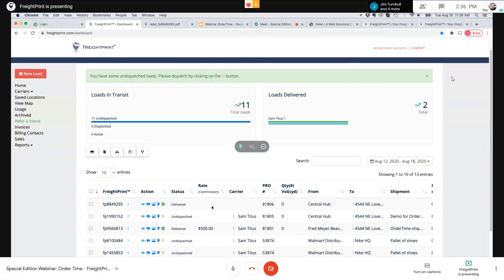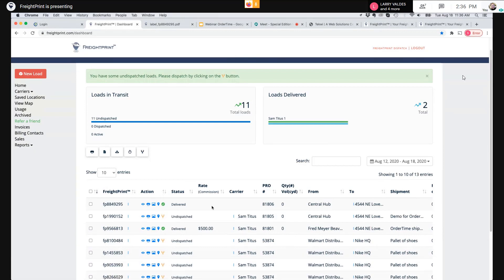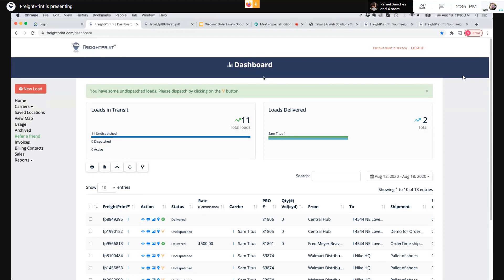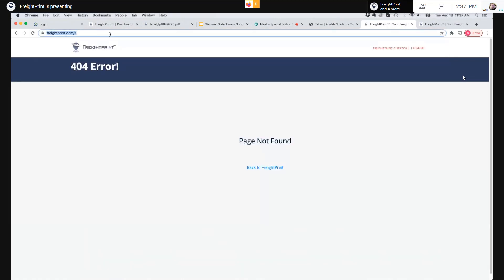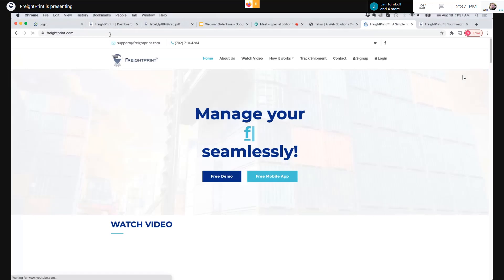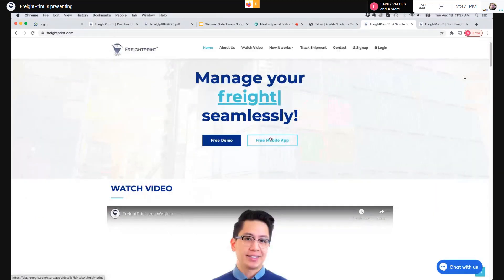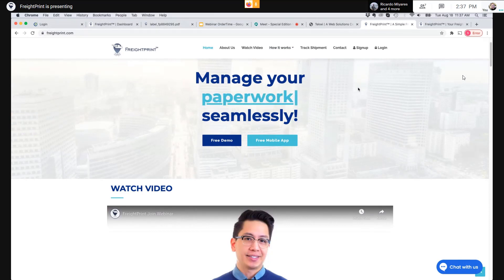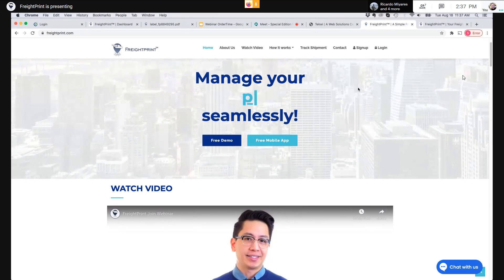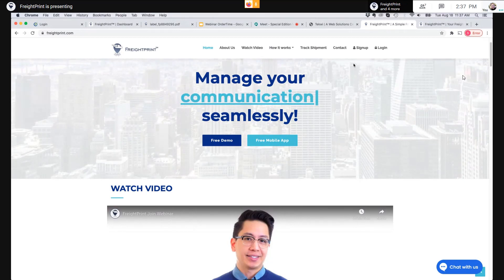Where do their truck drivers download the app? They can go to the iPhone App Store or Google Play, or they can just go to FreightPrint.com and go to free mobile app and download it. The app is free for the drivers because we want them to use it without having to pay for it. The idea is that the 3PLs and carriers are giving value to the shippers by providing that service.